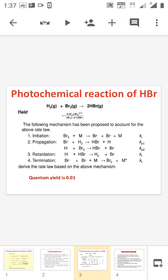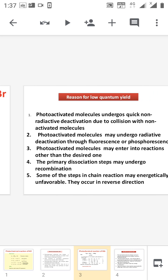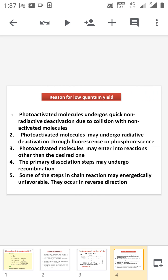In this reaction, the quantum yield is very low — it is 0.01. As discussed, if one quantum of radiation is absorbed per molecule, the quantum yield should be 1, but here it is only 0.01. This is mainly due to the following reasons. First, the photo-activated molecule may undergo quick non-radiative deactivation due to collision with non-activated molecules. Second, the photo-activated molecule may undergo radiative deactivation through fluorescence or phosphorescence, so it is not converted to the product. Third, the photo-activated molecule may enter into a side reaction other than the desired reaction.